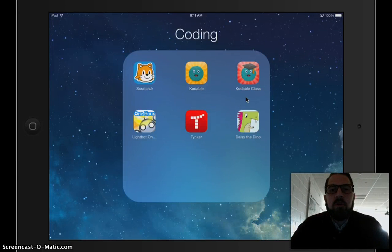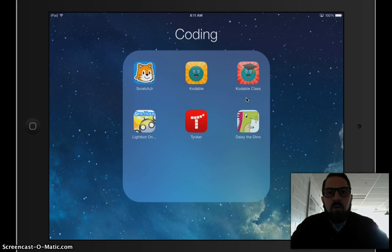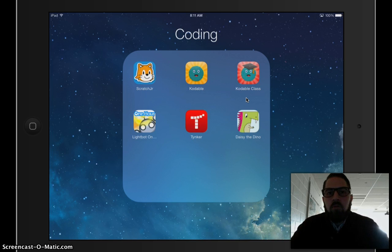Today we're going to talk about computer coding. Computer codes are written to make games and computer software work. This year we've already used some apps like Notability, Doodle Buddy, and PicCollage to communicate a message — those all run on computer code.